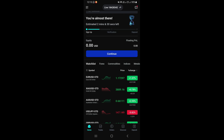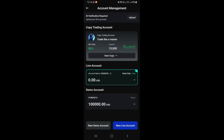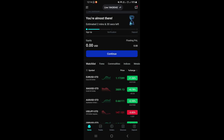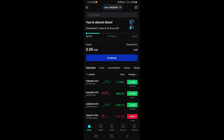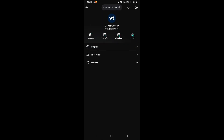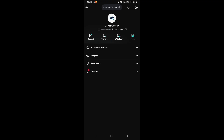Scrolling to the top of the home page, you have an option to switch between your demo account and your real account. To switch to your demo account, tap where it says 'Live' at the top — this takes you to the account management section where you can see all your accounts. You can create a new live account, a new demo account, or switch to an existing demo account by tapping on it.